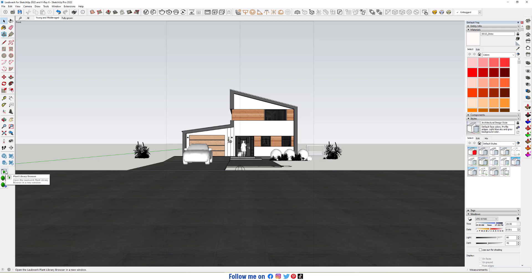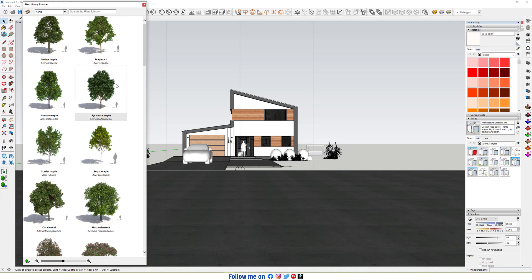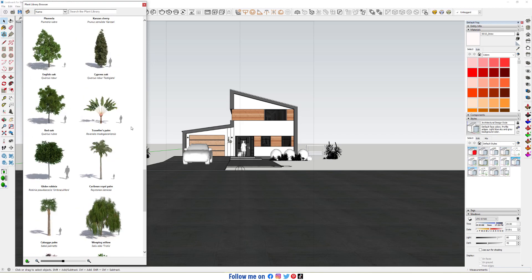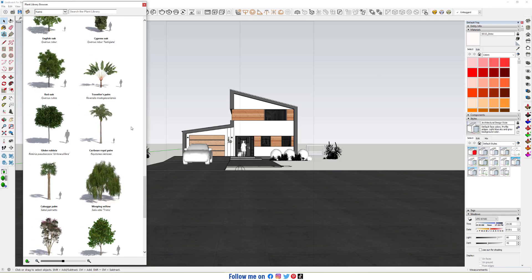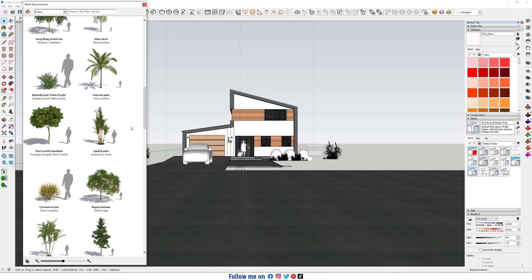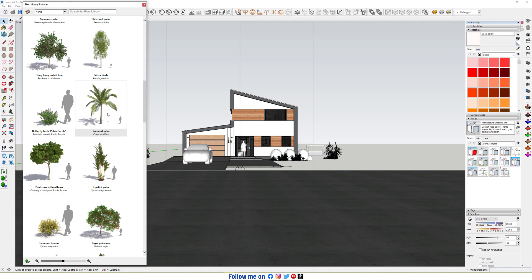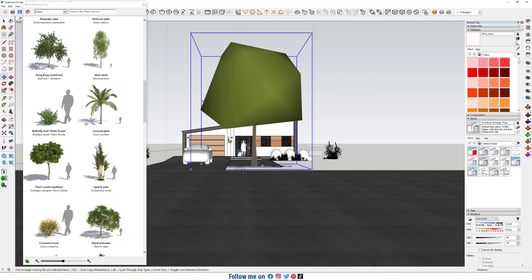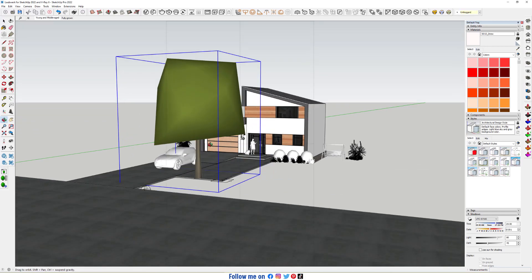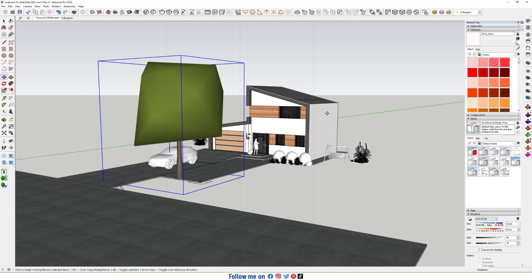First, open Plan Library Browser. Now I'm gonna choose Coconut Palm. Click on it and place it here.